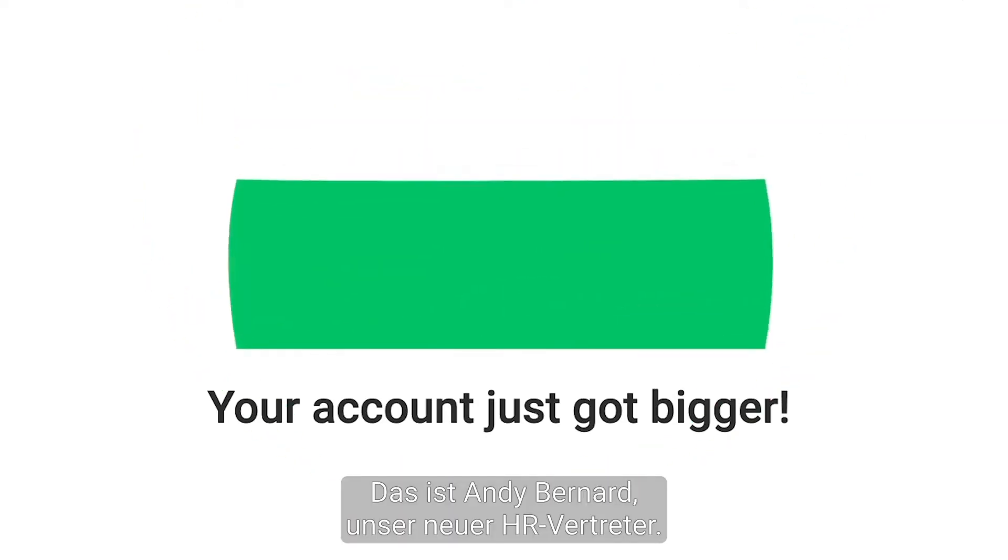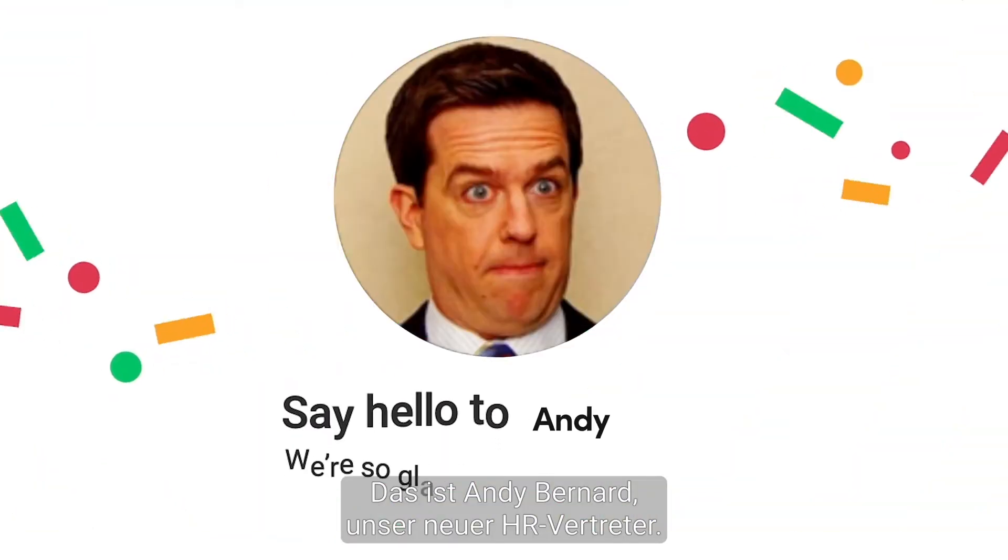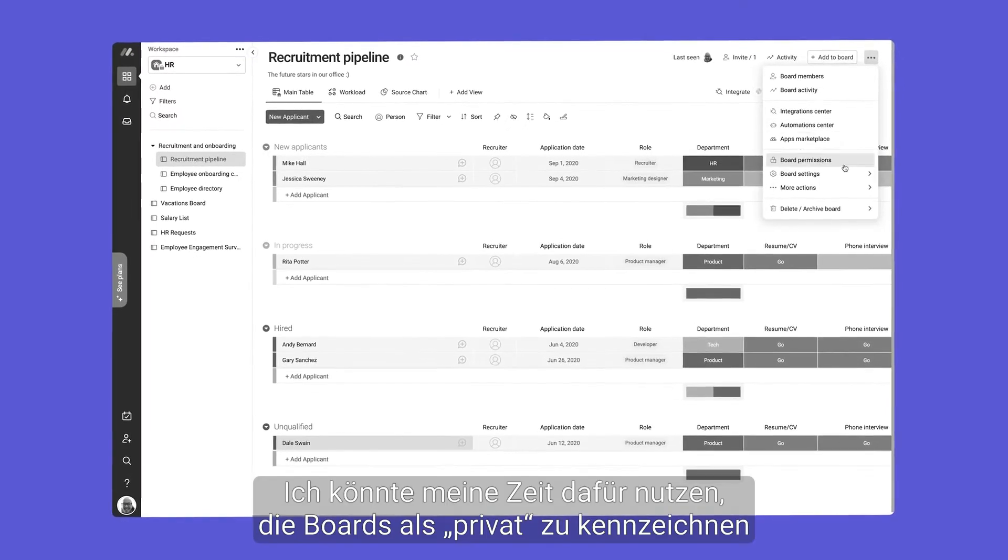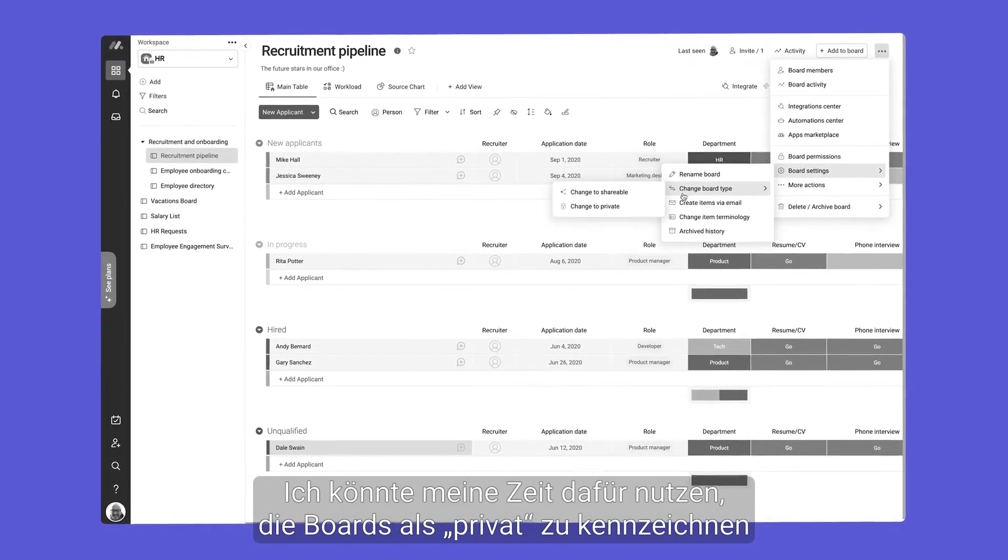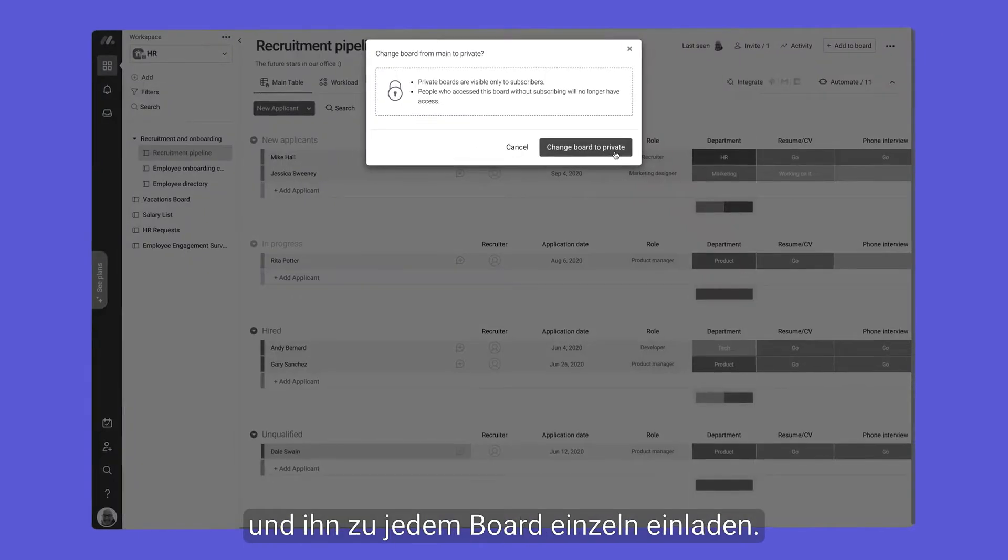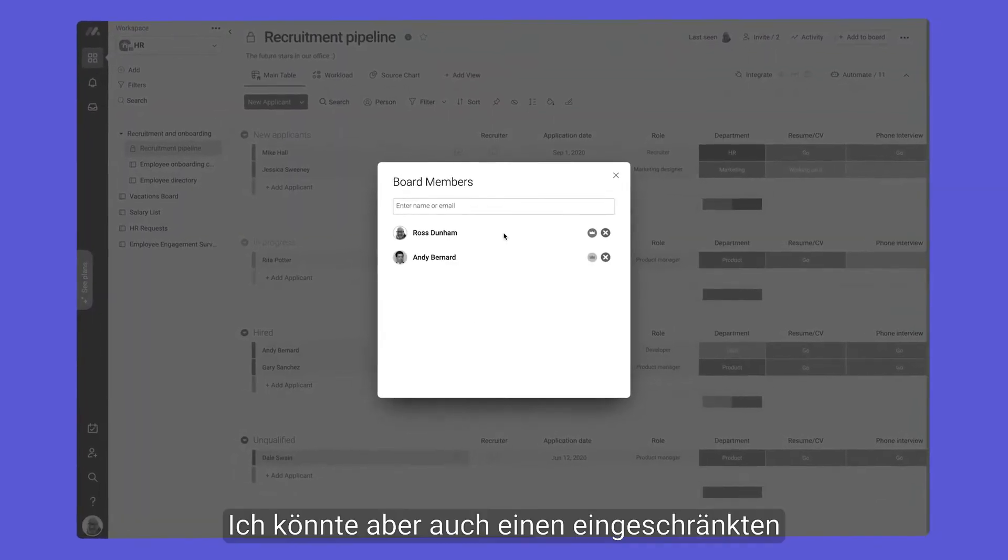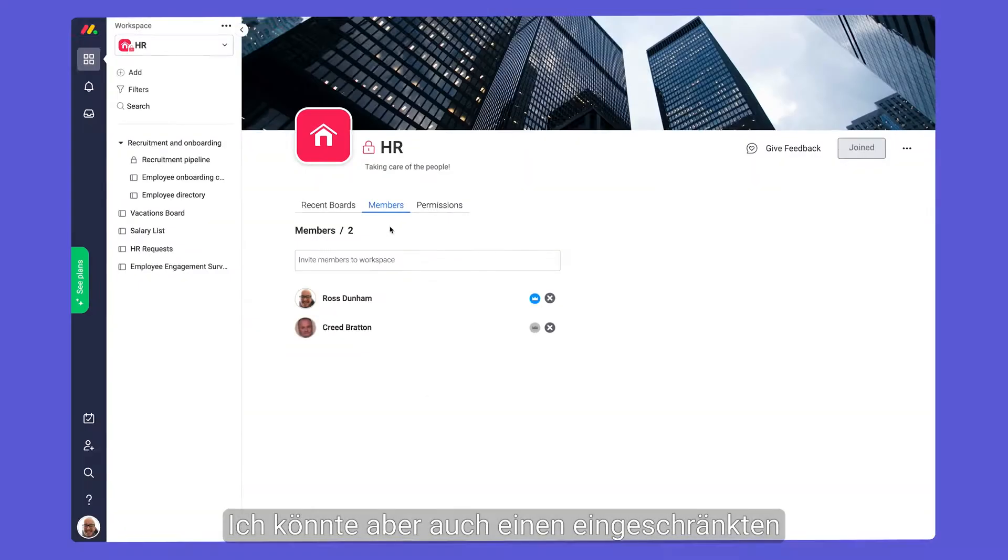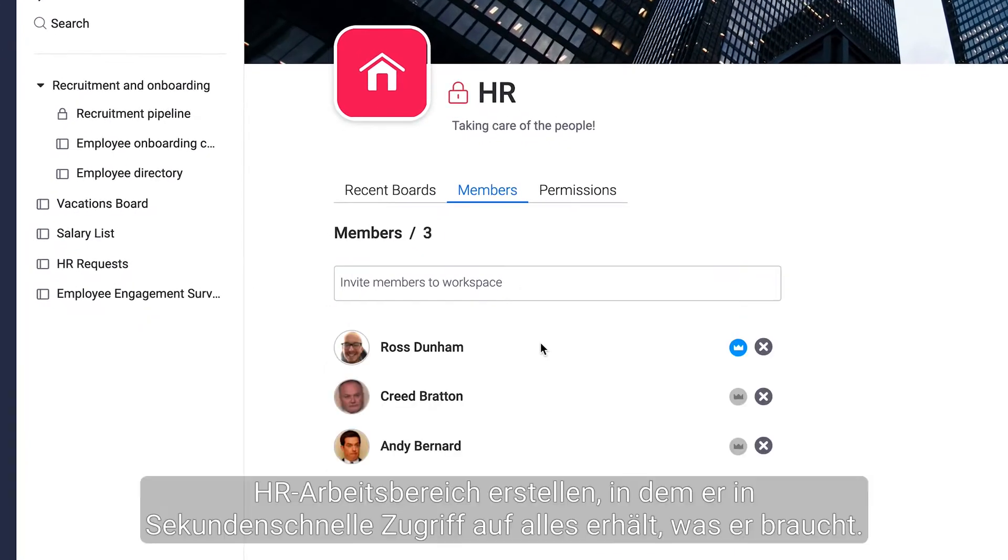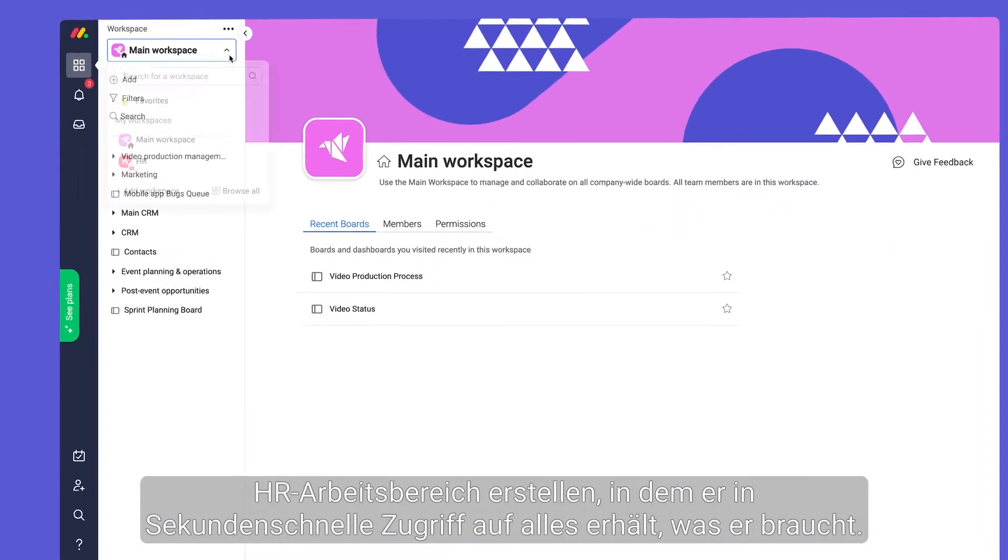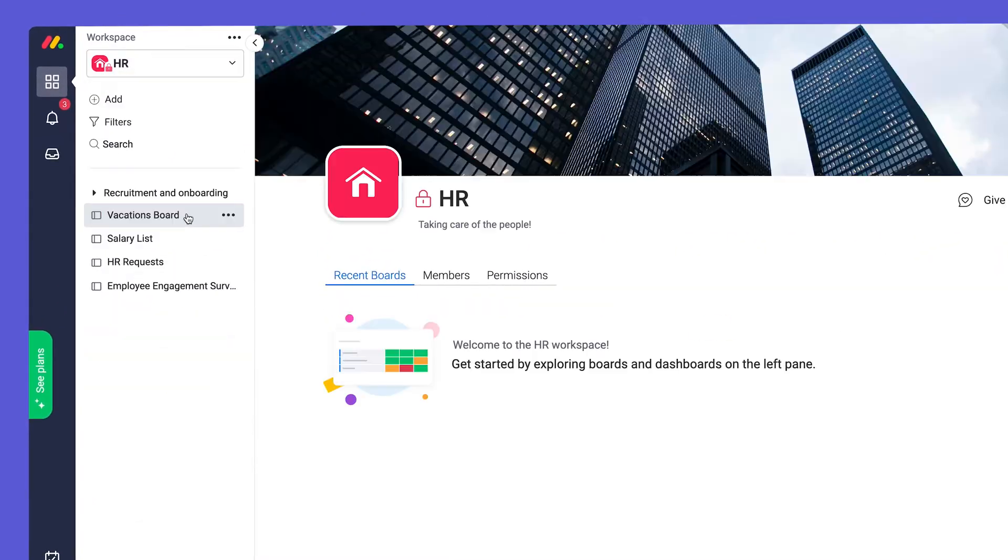Meet our new HR rep Andy Bernard. I could spend time switching boards to private and inviting him to each one. Or by creating a closed HR workspace he'll have access to everything he needs in a matter of seconds.